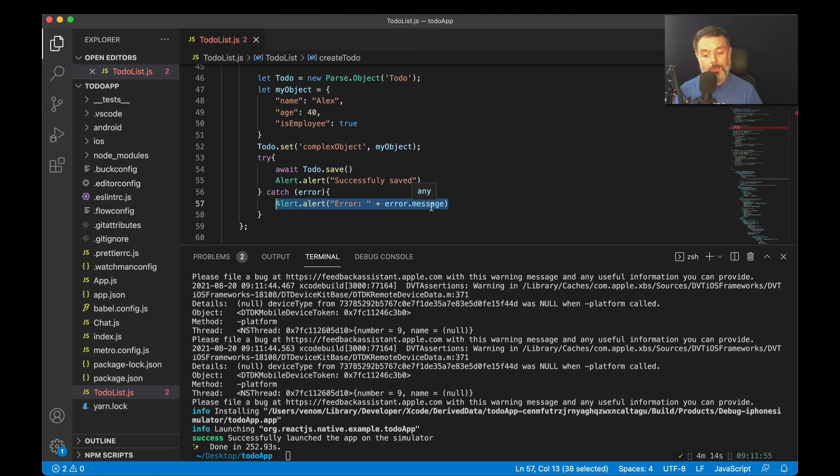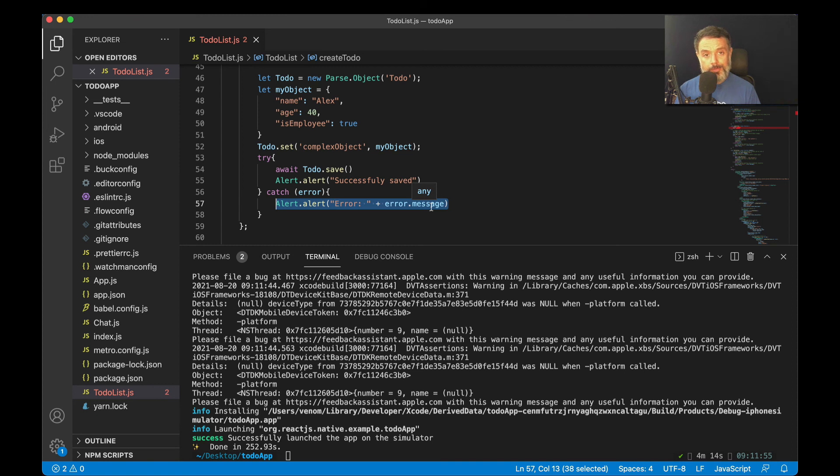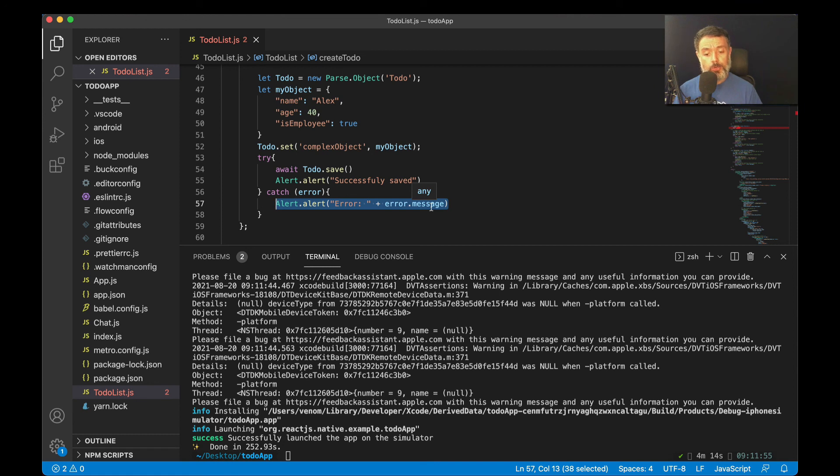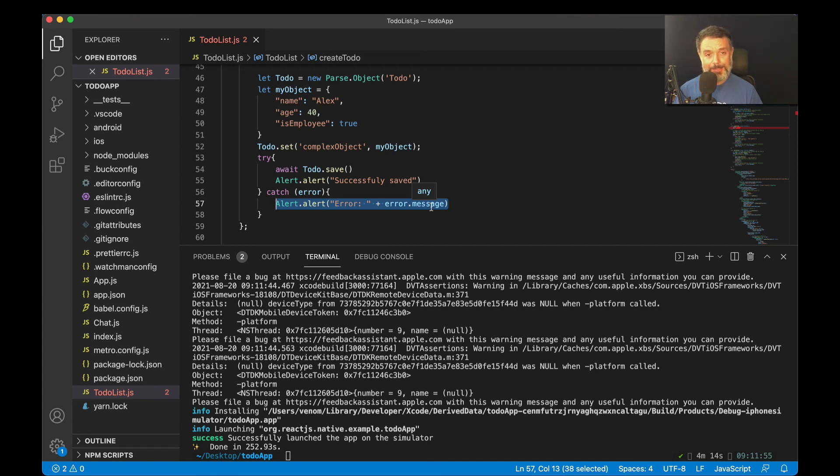So this is how you set an object property in React Native and Parse. This is a very useful and flexible way for you to store complex objects inside a Parse record. I hope you liked this video. I hope to see you on the next ones of this series. See you soon. Bye-bye.